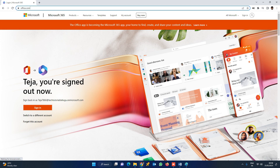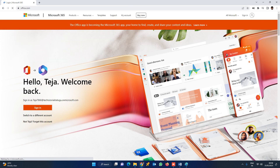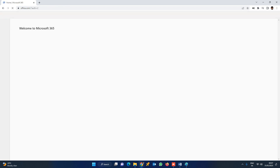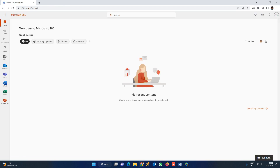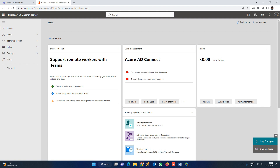First of all, we click on Office.com. At the login prompt, I am going to log in. Once you are logged in, here is the admin console. Click on Admin, then click on the route — it is the admin center.